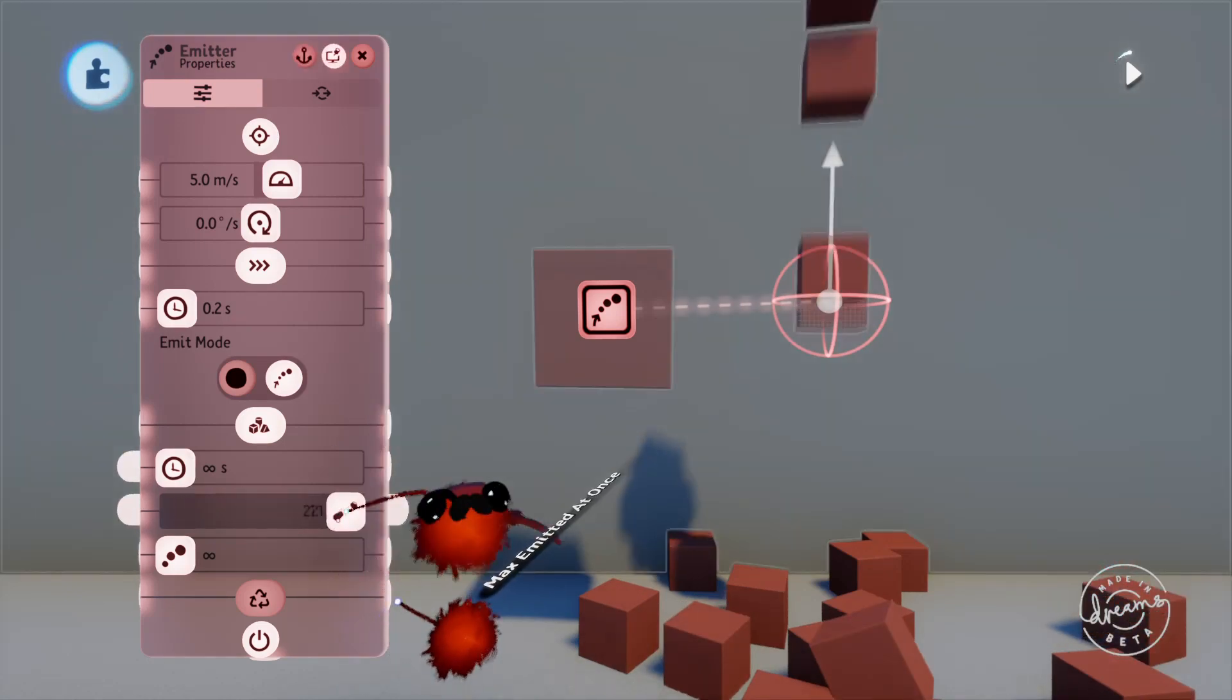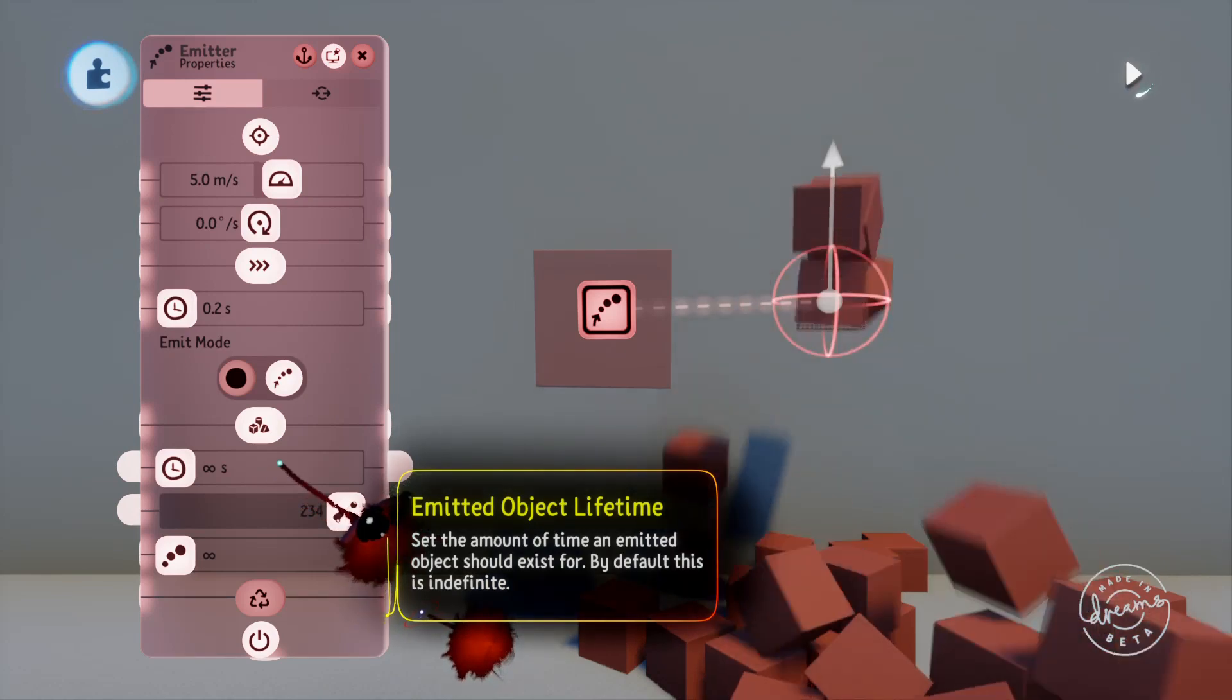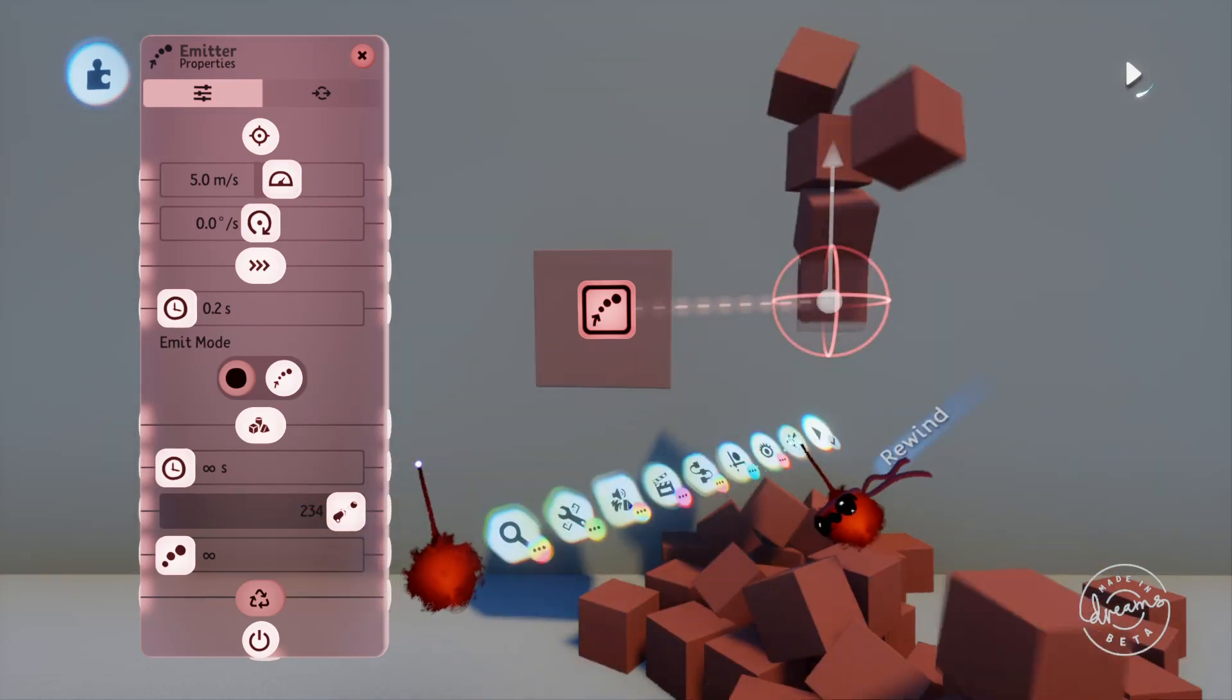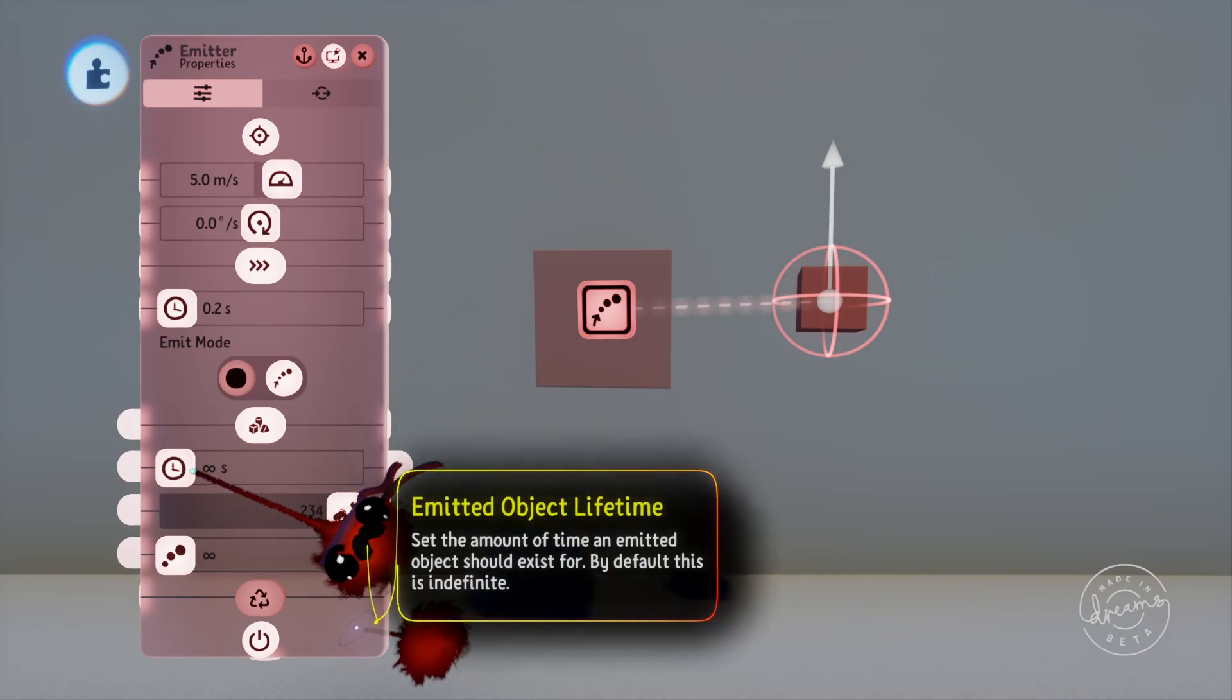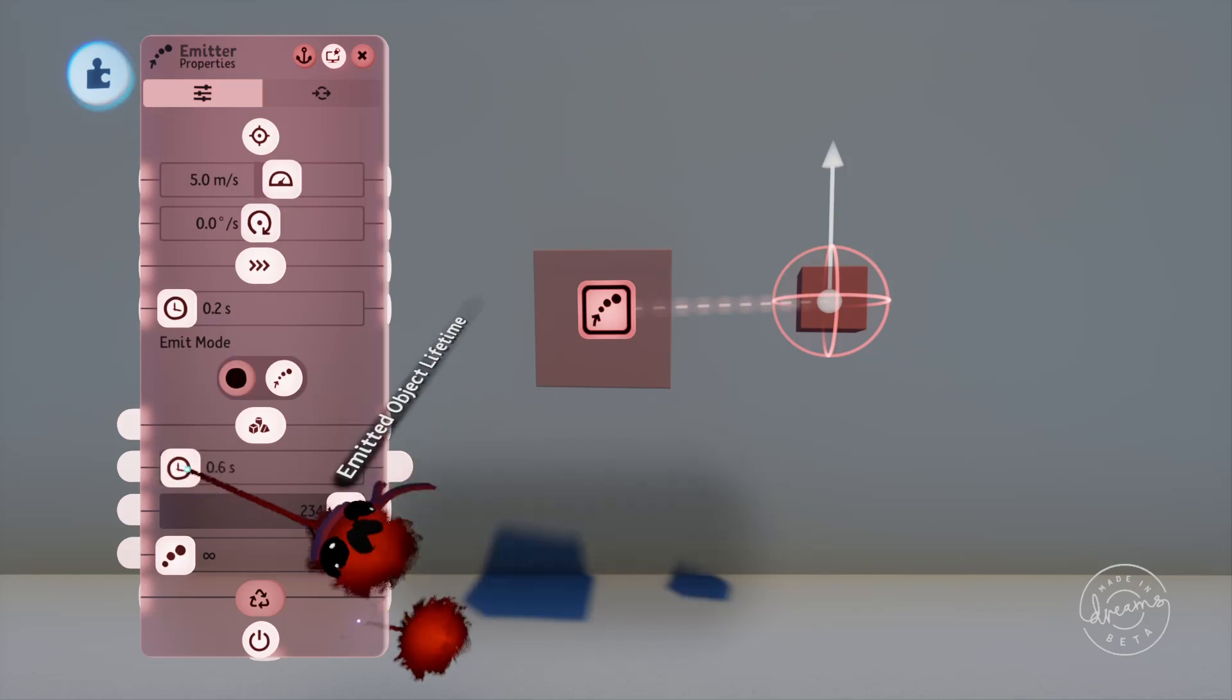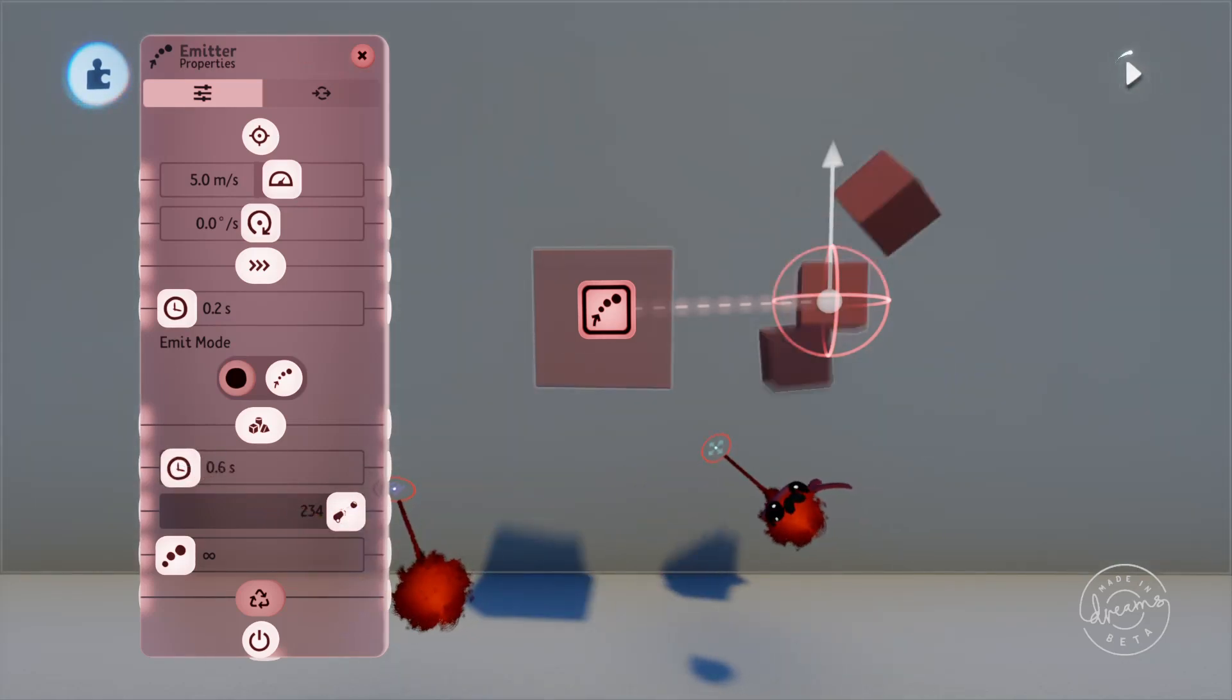The slider above this is the emitted object lifetime, so you can set the emitted objects to disappear after a certain amount of time if that's what you're after. We could set this to 0.6 seconds and the cubes would disappear after that amount of time.